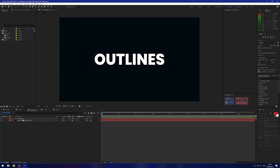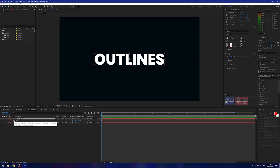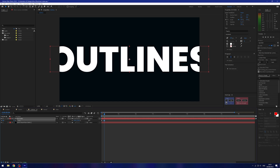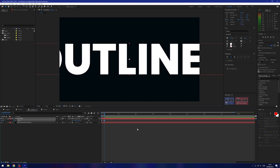Now I want to create some cool glitch text. I'm going to select my layer and press S to bring up scale. I'll start a keyframe, then move forward maybe four frames by holding Ctrl and pressing the right arrow key four times. I'm going to scale this up, and then move forward potentially two more frames and scale back down to 50.